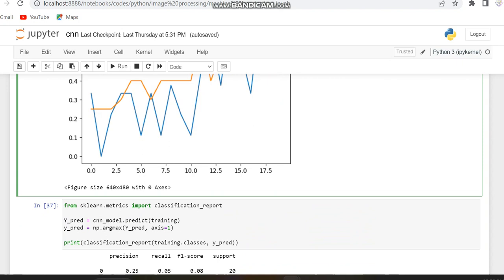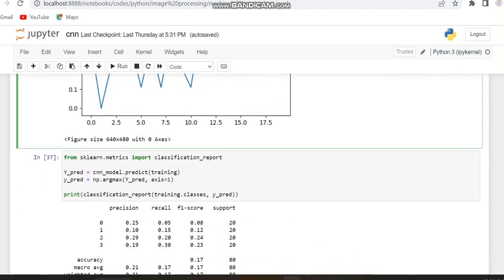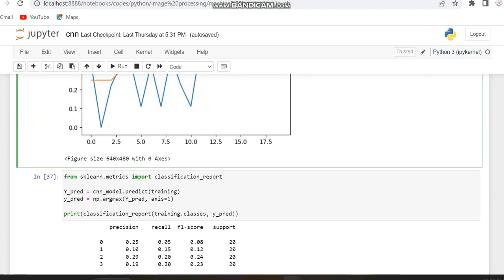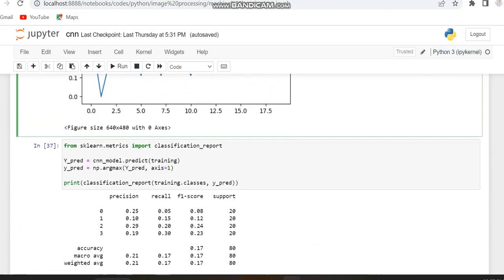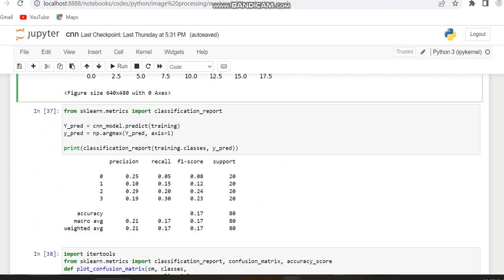Now moving to the values of the confusion matrix — that is the performance matrix variables: precision, recall, and F1 score. We got nearly 70% there, but in accuracy we got only 17%. In the next video we can check some steps on how to increase this accuracy.